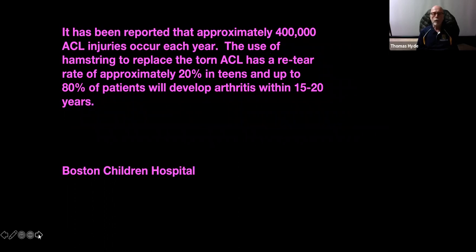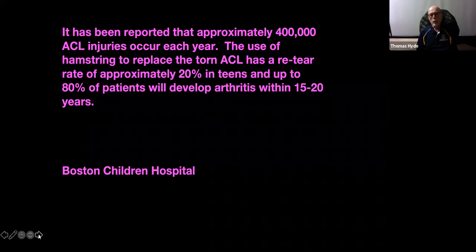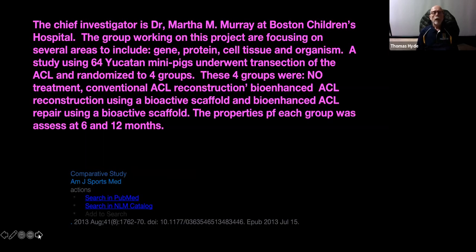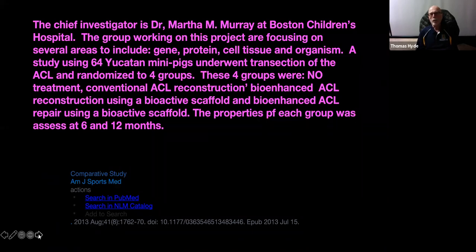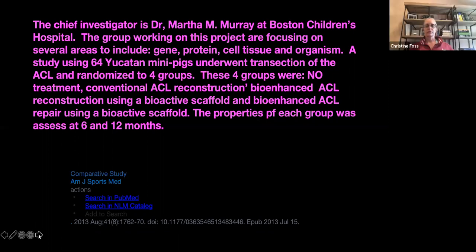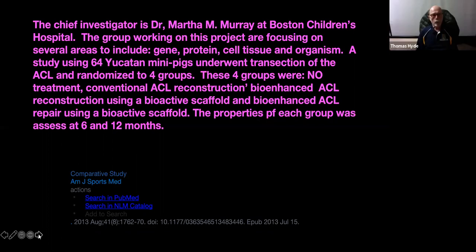400,000 is the estimated number of ACLs torn in athletes in the United States each year. The majority of those have been receiving hamstring grafts, with a re-tear rate of approximately 20% in teens, and up to 80% of patients will develop arthritic changes within that 15 to 20 year period. The orthopedic surgeon behind the BEAR procedure is Dr. Martha Murray at Children's Hospital in Boston. You may want to Google her or just the BEAR procedure — there's a great deal of information available. She's focused on gene, protein, cell, tissue, and organisms, trying to find out what really works best.